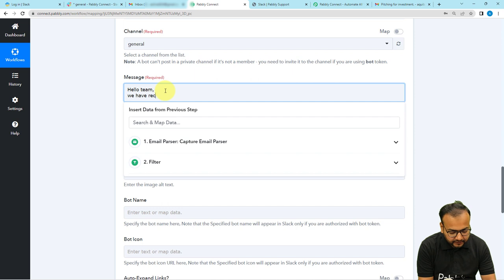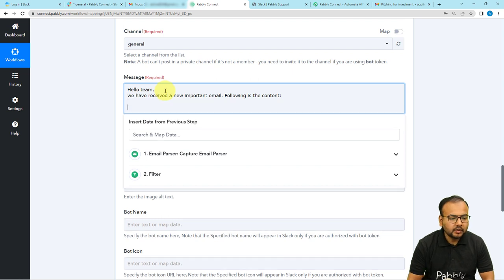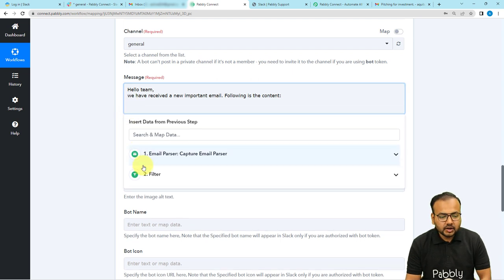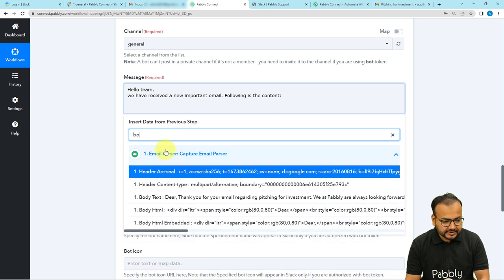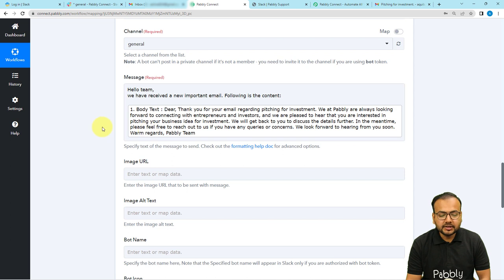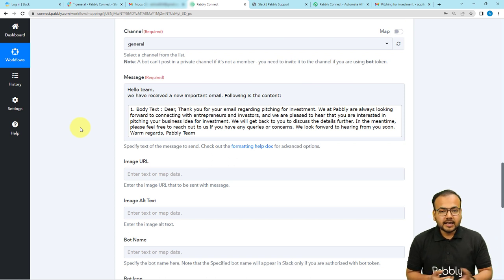In the message field, type your notification text — for example: 'Hello team, we have received a new important email. Following is the content:' To send the full email content, click in the message field to see the previous step's labels in the dropdown. Map the Body Text label from the first step, which contains the whole email content.